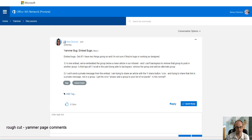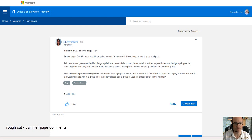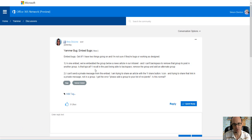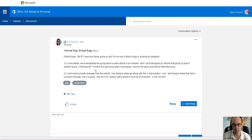Okay, this rough cut video is an attempt to answer the first question in this post. In one embed, we've embedded the group below a news article in our intranet and I can't backspace to remove that group to post in another group. Is that typical?